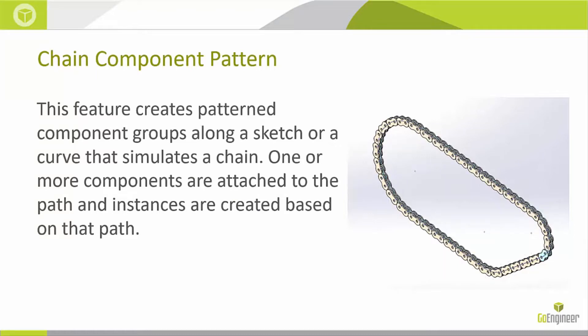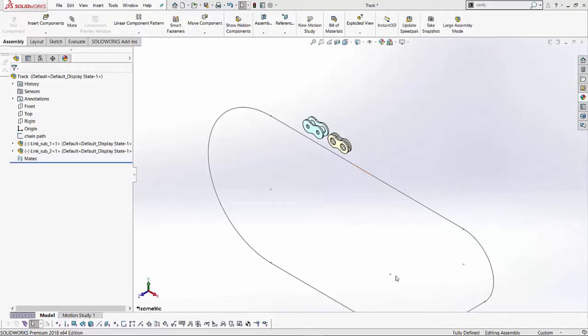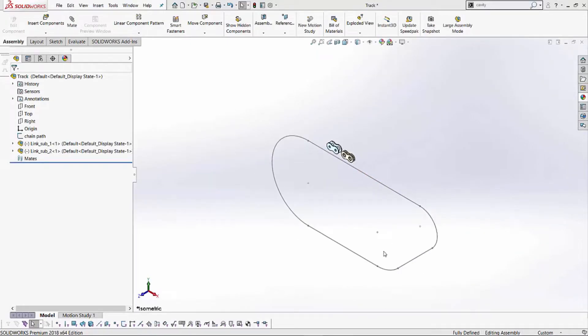A Chain Component Pattern creates a pattern component groups along a sketch or a curve path that simulates a chain. We can add one or more components to this path in order to finish our chain. Let's see how this works.